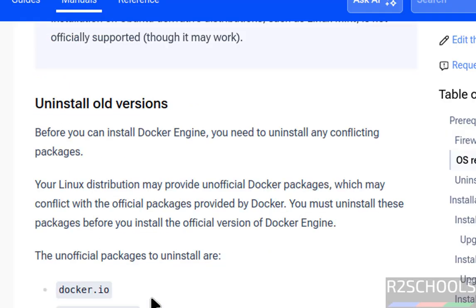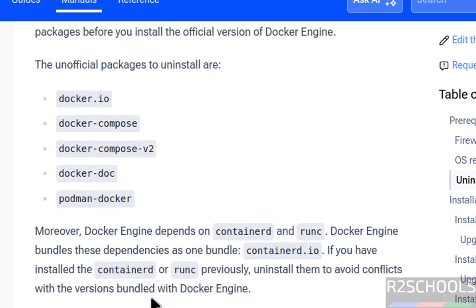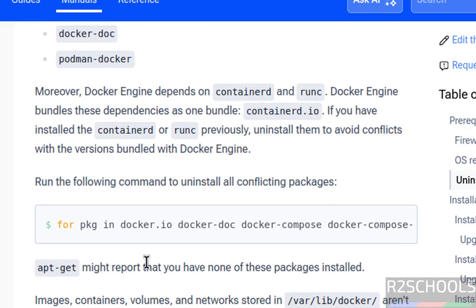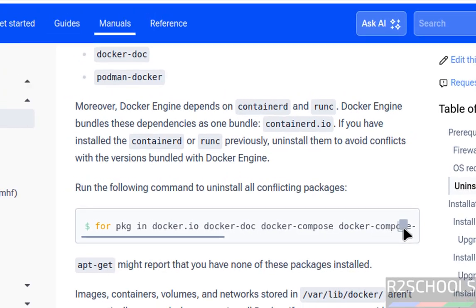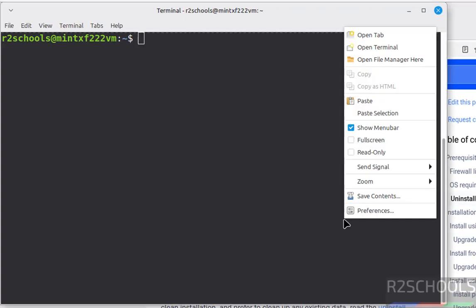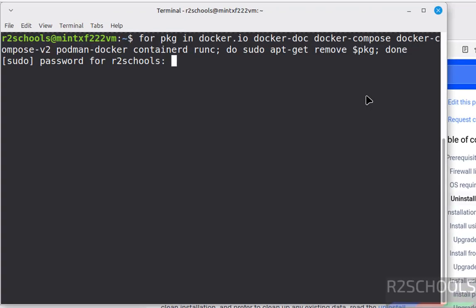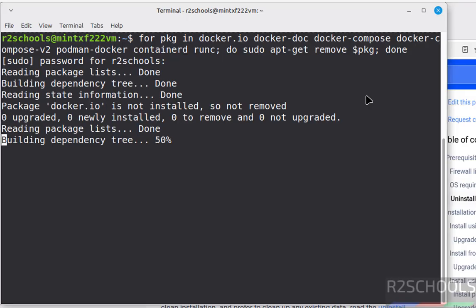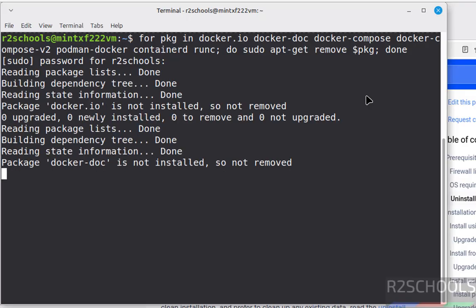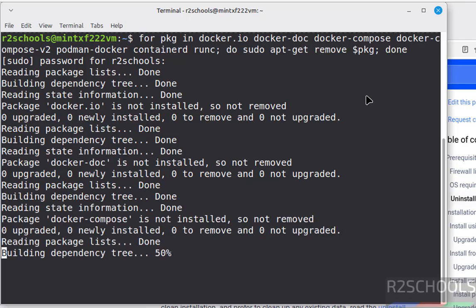Then if there are any older versions, we have to uninstall by running this command. So click on this copy button to copy, paste it, hit enter, product password of sudo user. See, nothing is installed.